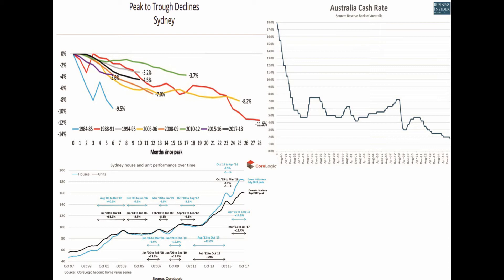The next decline in property prices started in December 2003 and ended in January 2006 with a negative 8.2 percent. The cash rate increased in 2002 from 4.25 percent to 5.25 percent by December 2003, and then increased further to around 5.5 percent in January 2006.